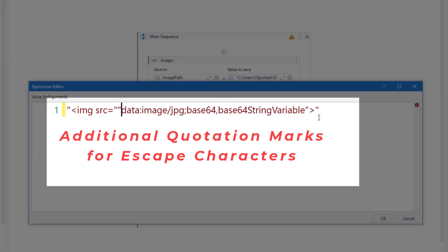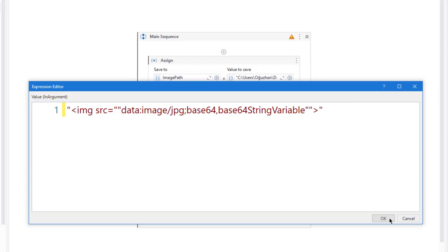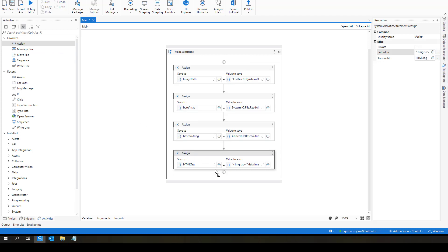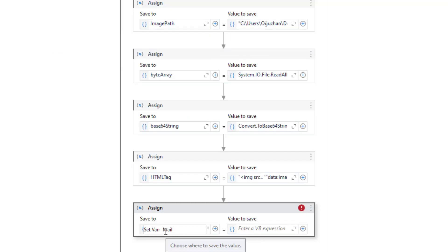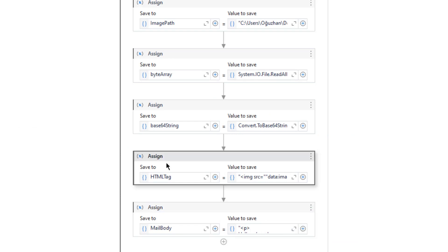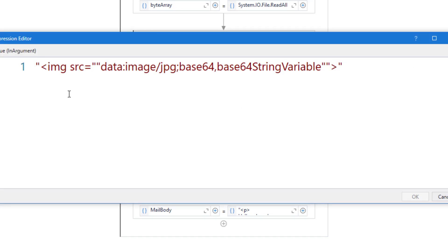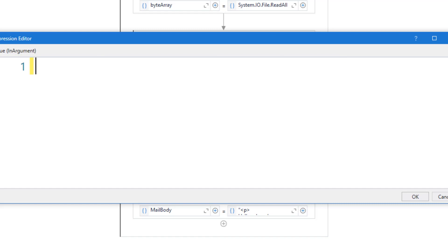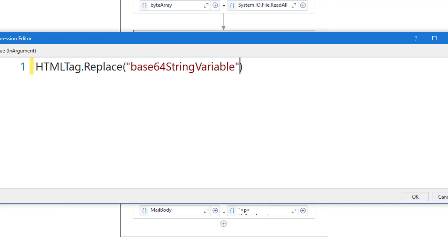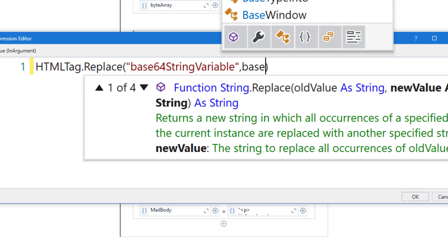So let me put another double quotation here and click OK. After this I also need to define my mail body. Let me just copy and paste this. So after defining the HTML tag, let me just copy and paste it. Here I am going to replace this variable, so let me type HTML tag. I will use the replace function, and I am going to replace this text with the actual base64 string.